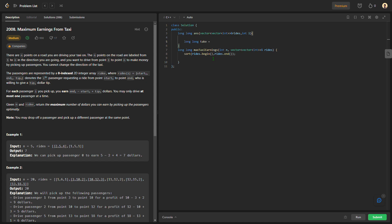If I take this person, I need to add up end minus start plus tip, that is rides[i][1] minus rides[i][0] plus rides[i][2]. Now I also need to recur for the function once more after taking this person. I also generate long long not_take — if I just don't take this index, I would recur for rides with index i plus 1.